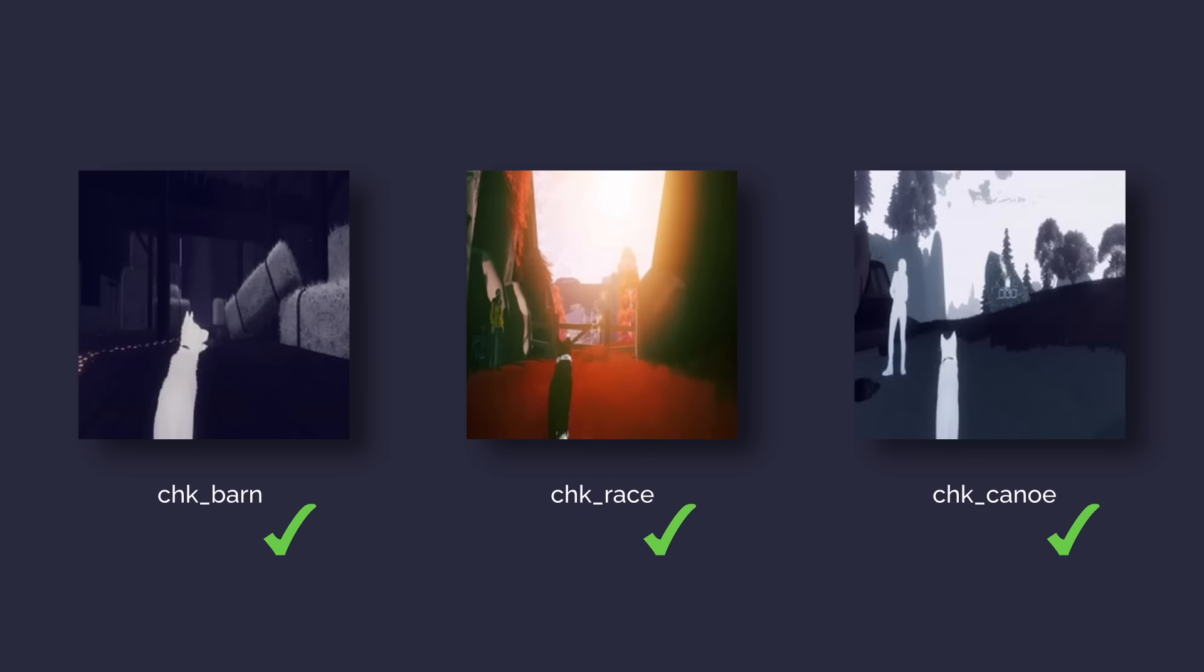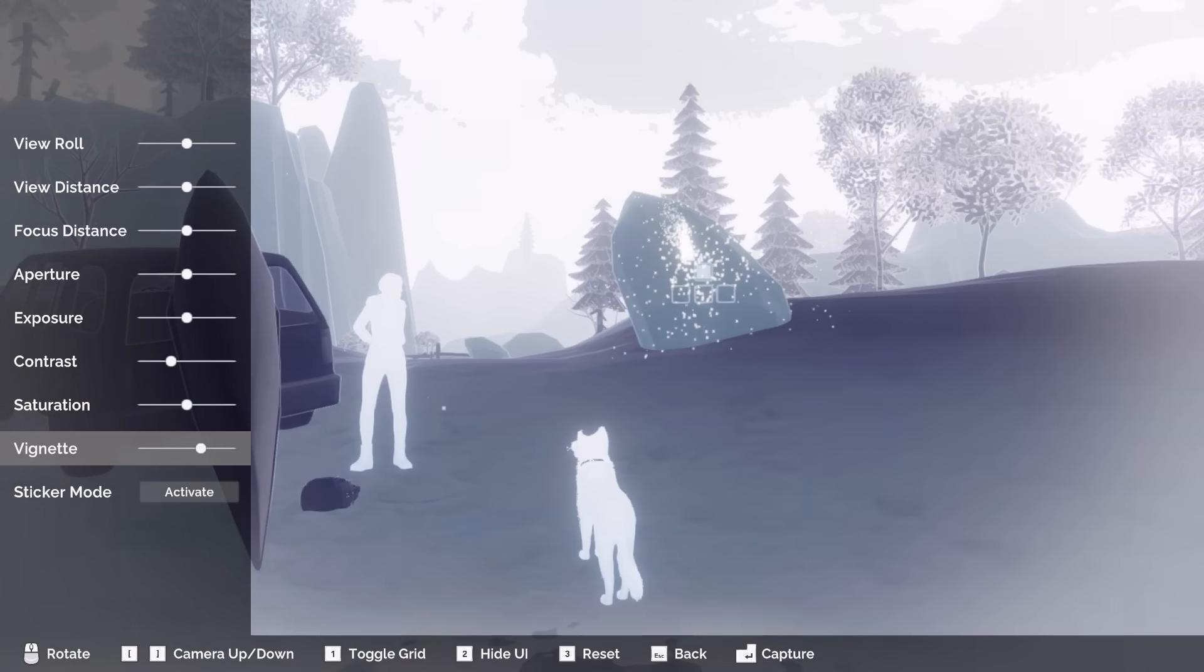On the test data, it actually surprisingly achieves 100% accuracy as well, which is promising, but even though it's never seen those frames, they did come from the same video files, so they are very similar to ones it's seen before.